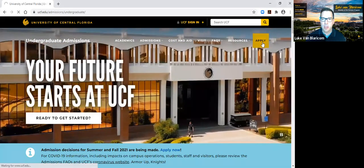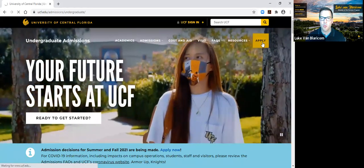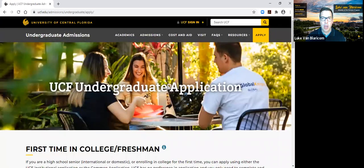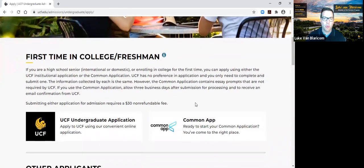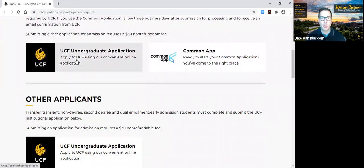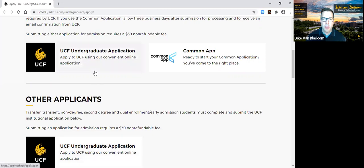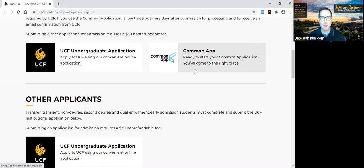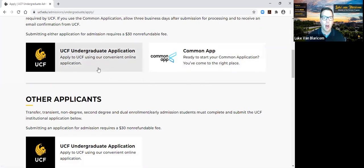When you click on that, it's going to redirect you to a separate page where you will choose. You can choose either link if you are a transfer applicant or if you are a freshman applicant. We're going to be covering the UCF undergraduate application tonight. Freshmen do have the opportunity to also submit a Common App, but for the purposes of this workshop, we're going to be focusing solely on our UCF undergraduate application.